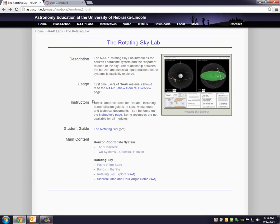Okay, this is a little video tutorial to help you get through Module 2 of the Lab Activity, which involves the Rotating Sky Explorer simulation that you'll find on this website.